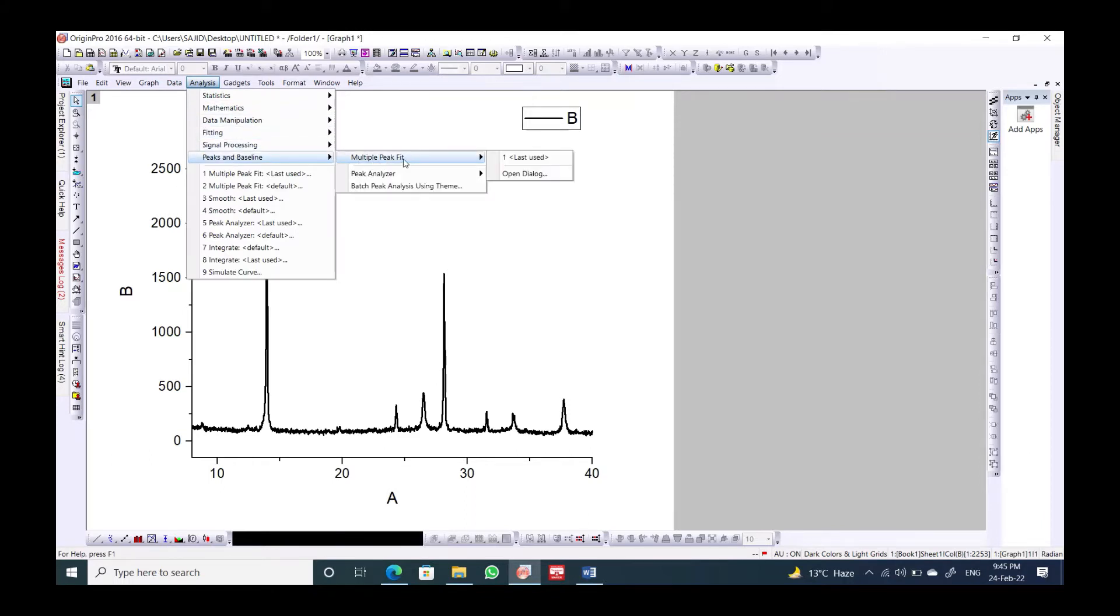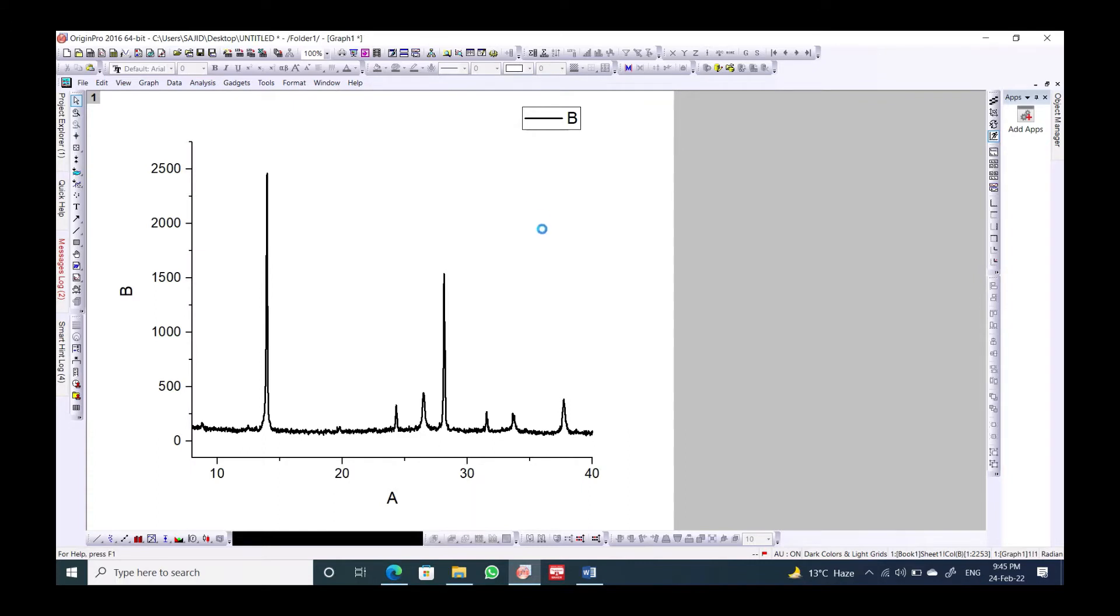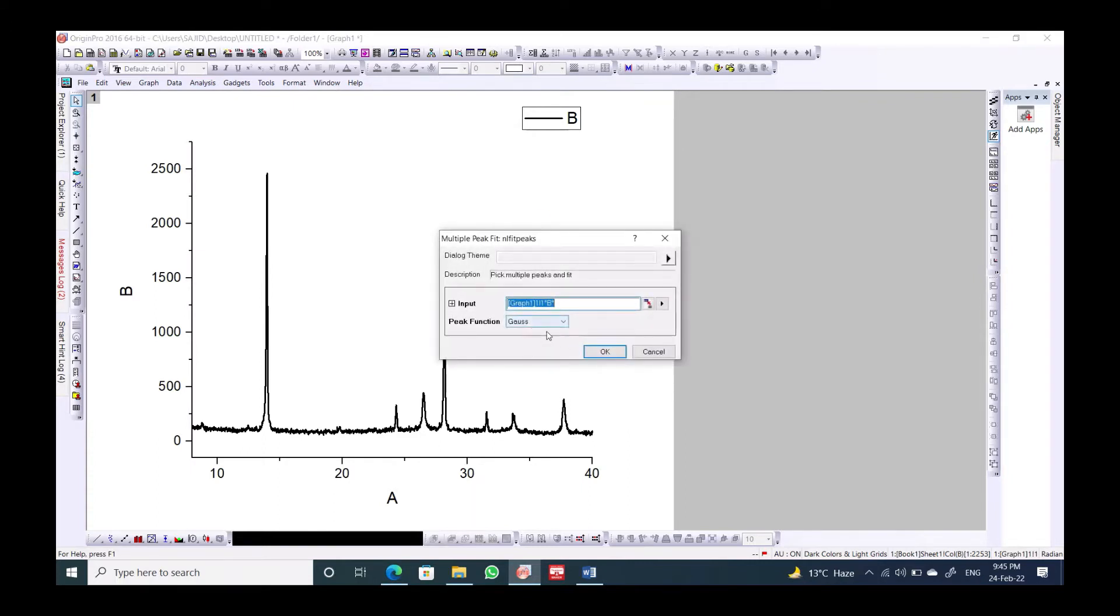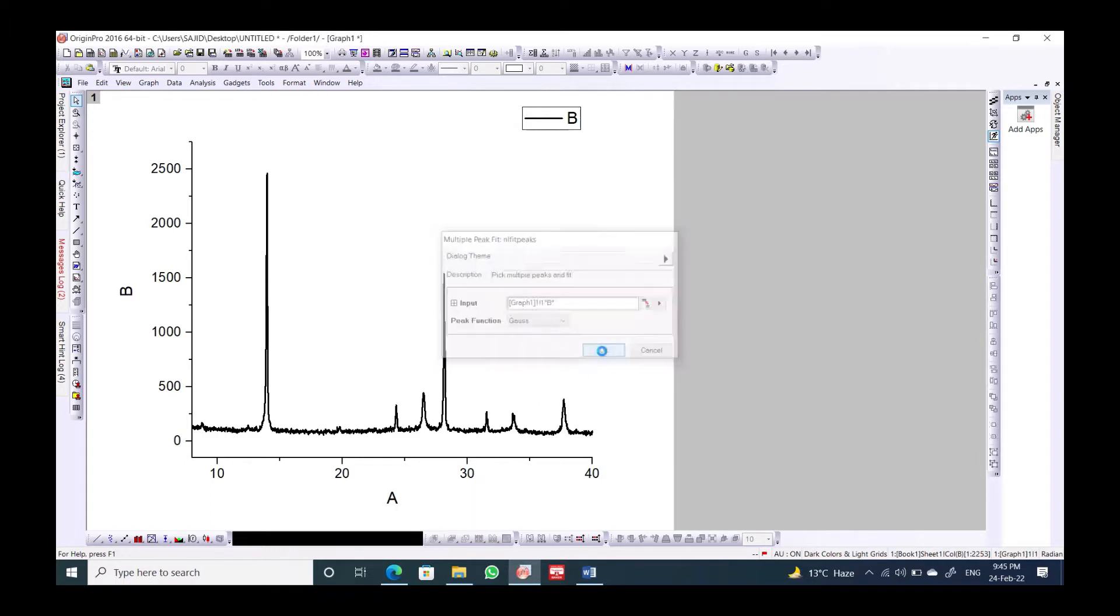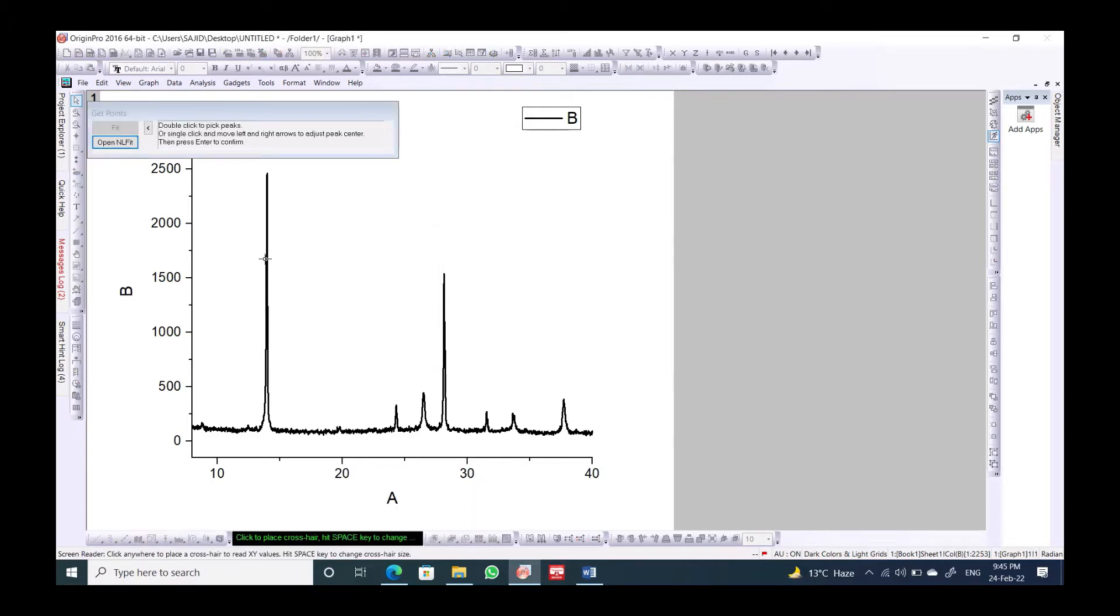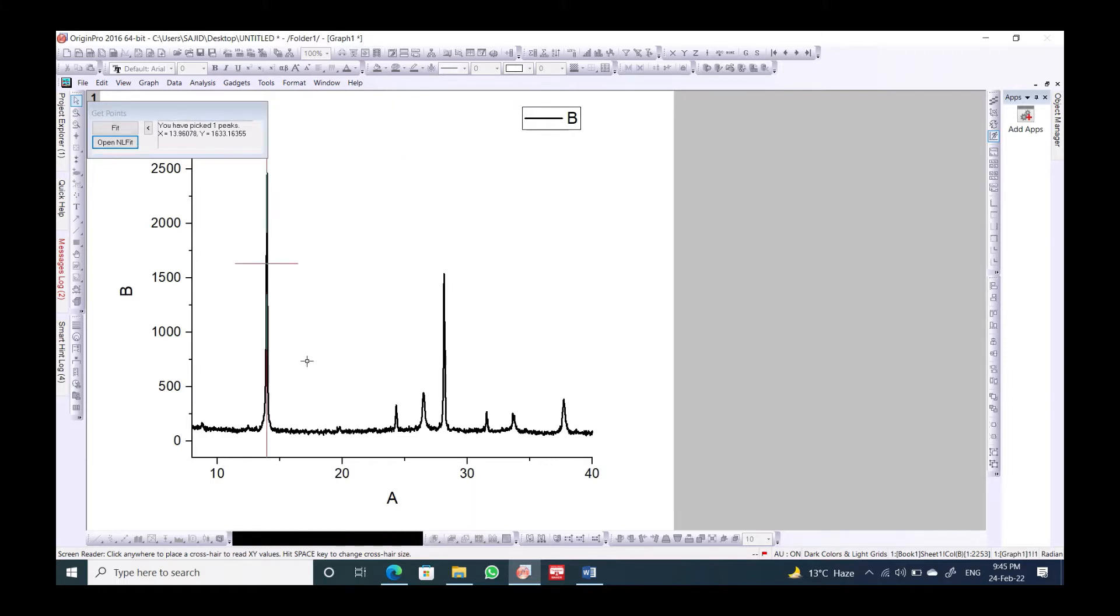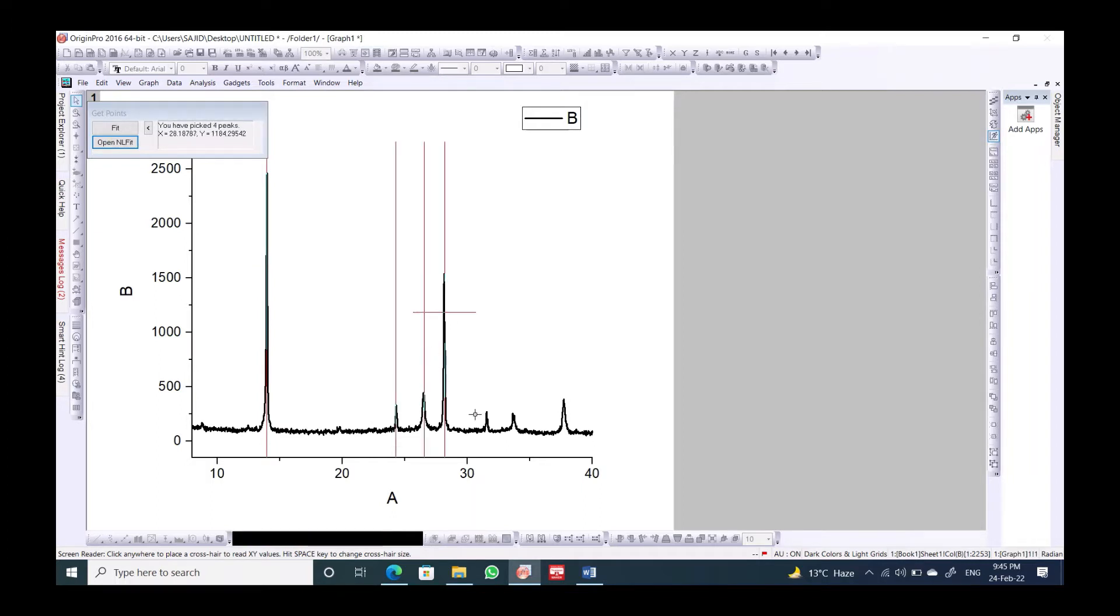Now we will go to Analyzer and Peak Baseline, then Multiple Peak Fit and open the dialog. We should notice this one. What is the function? We have a lot of functions so we should select the Gaussian function. Then we should double click on each peak like this.